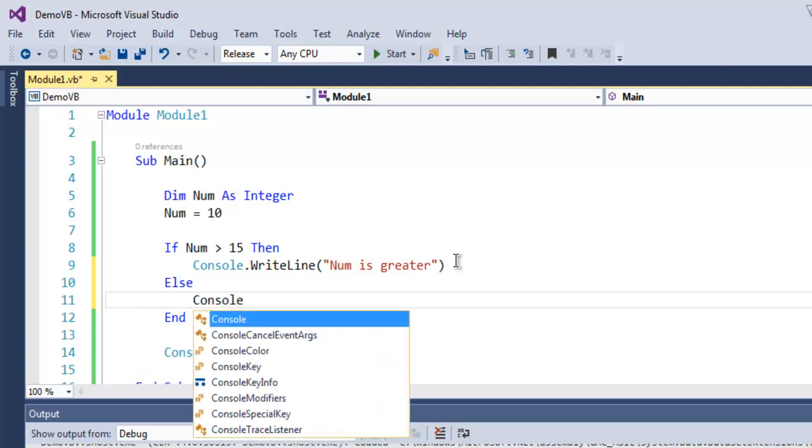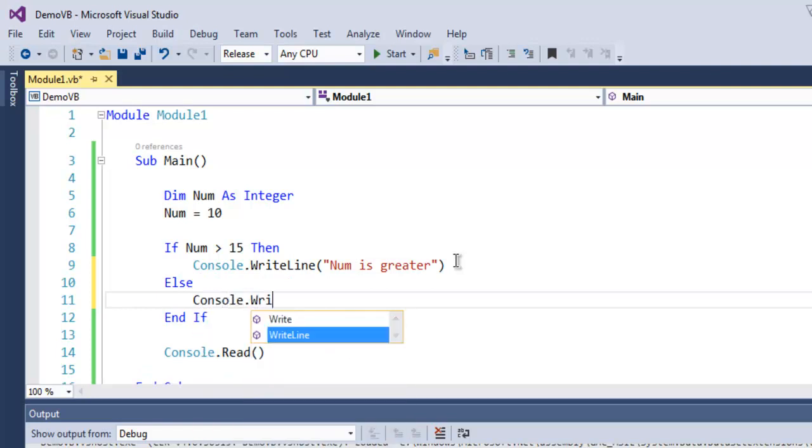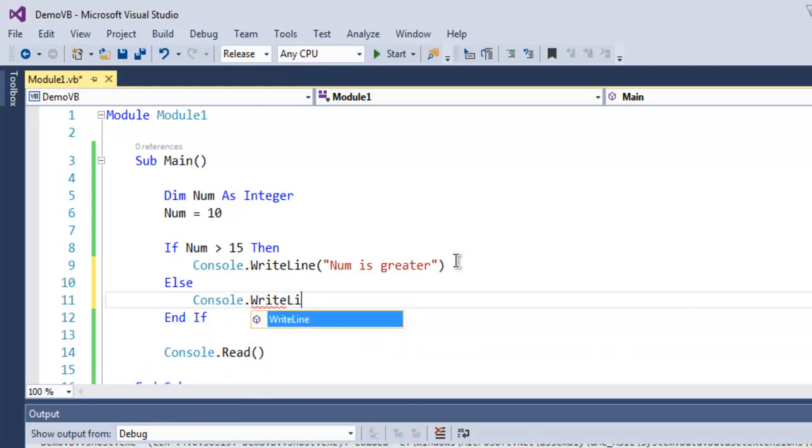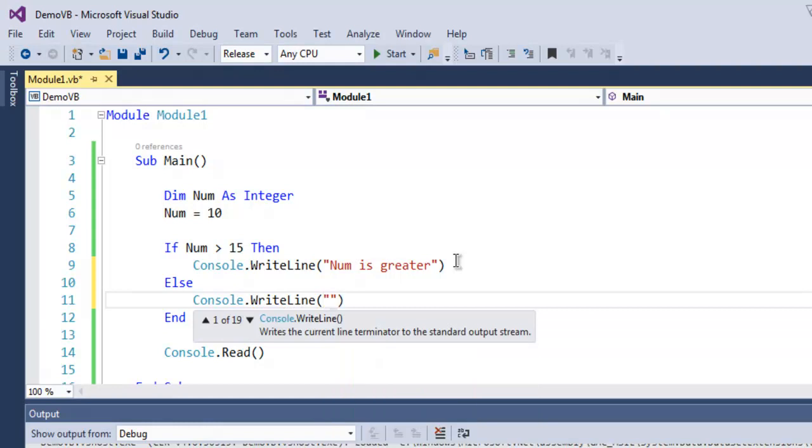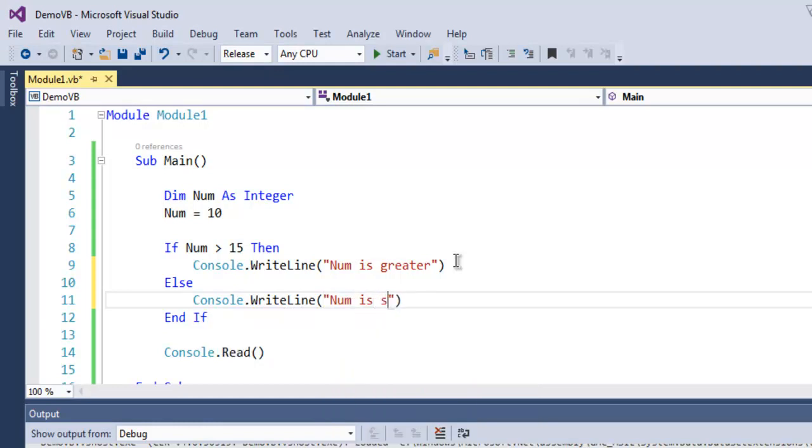Then we simply call Console.WriteLine, or simply use Write if you want, and here put "Num is smaller".